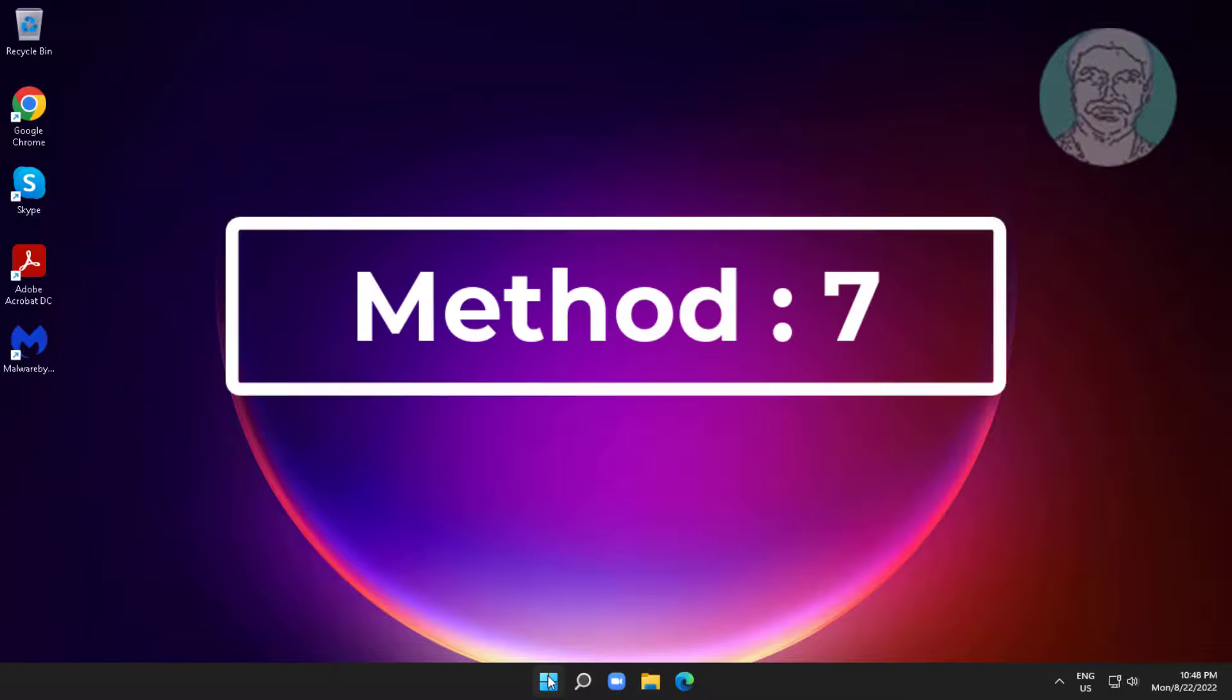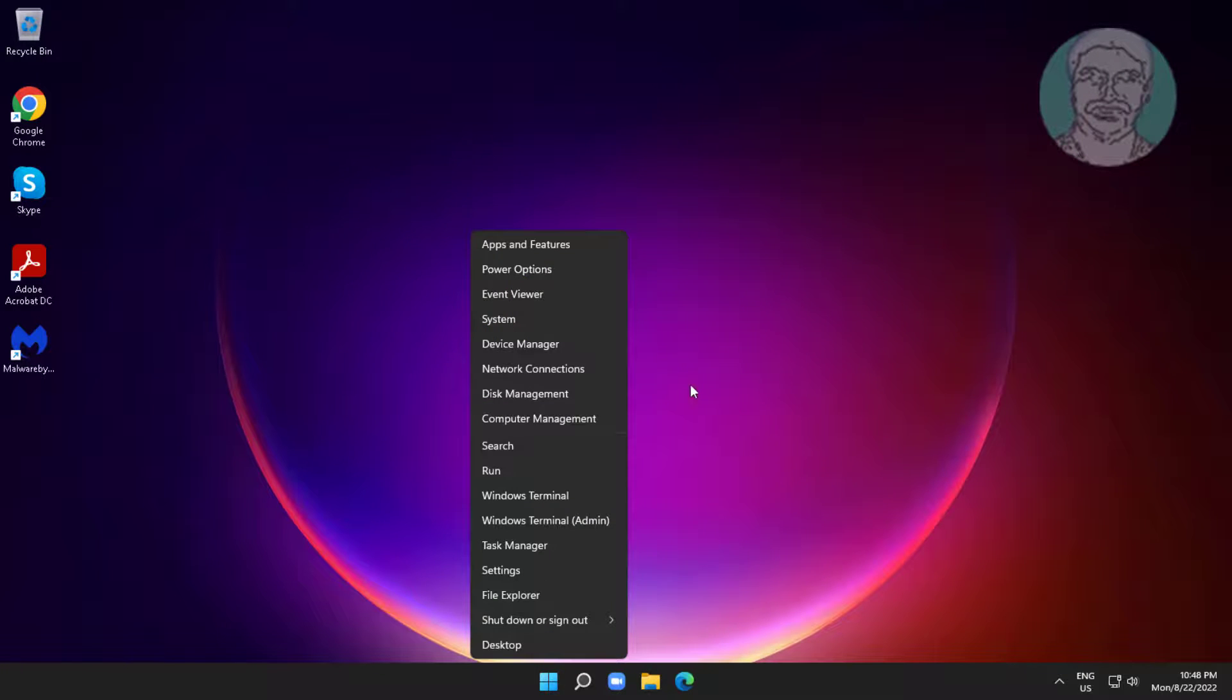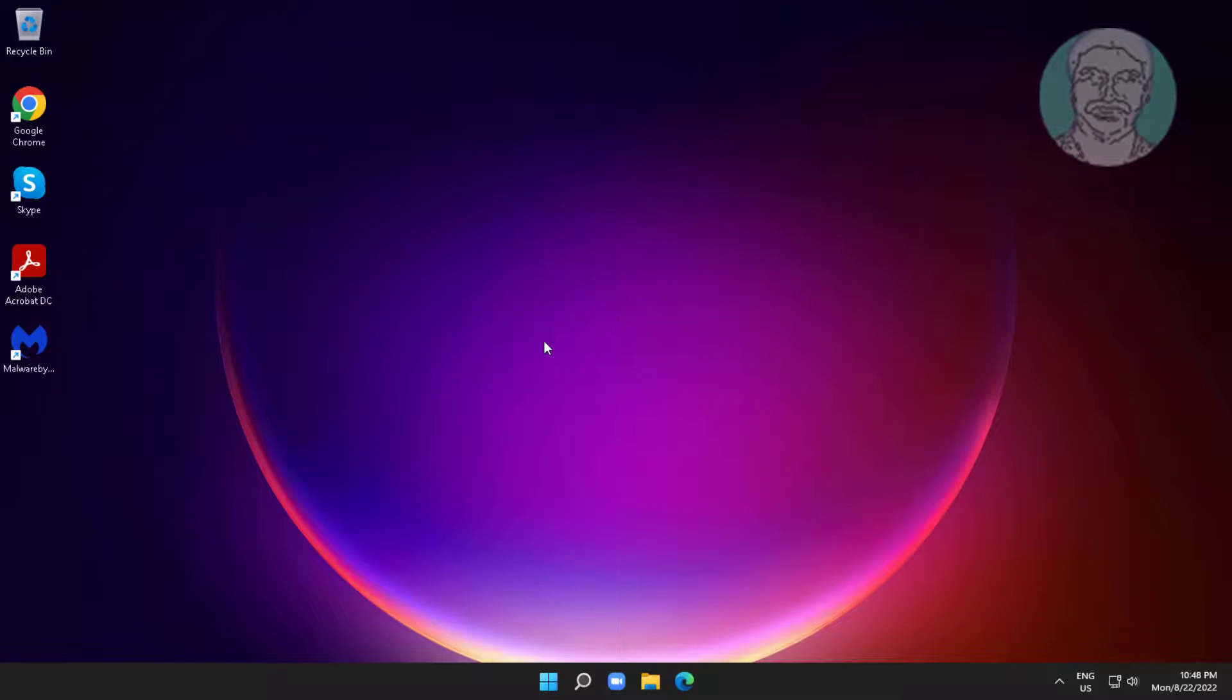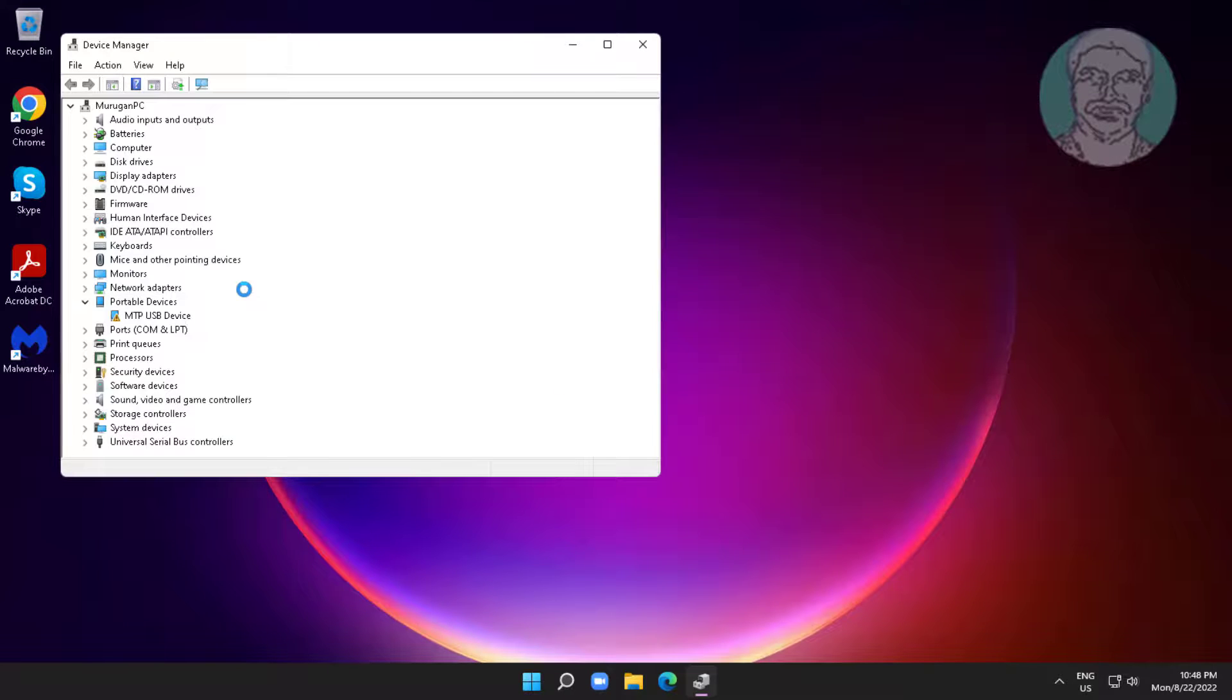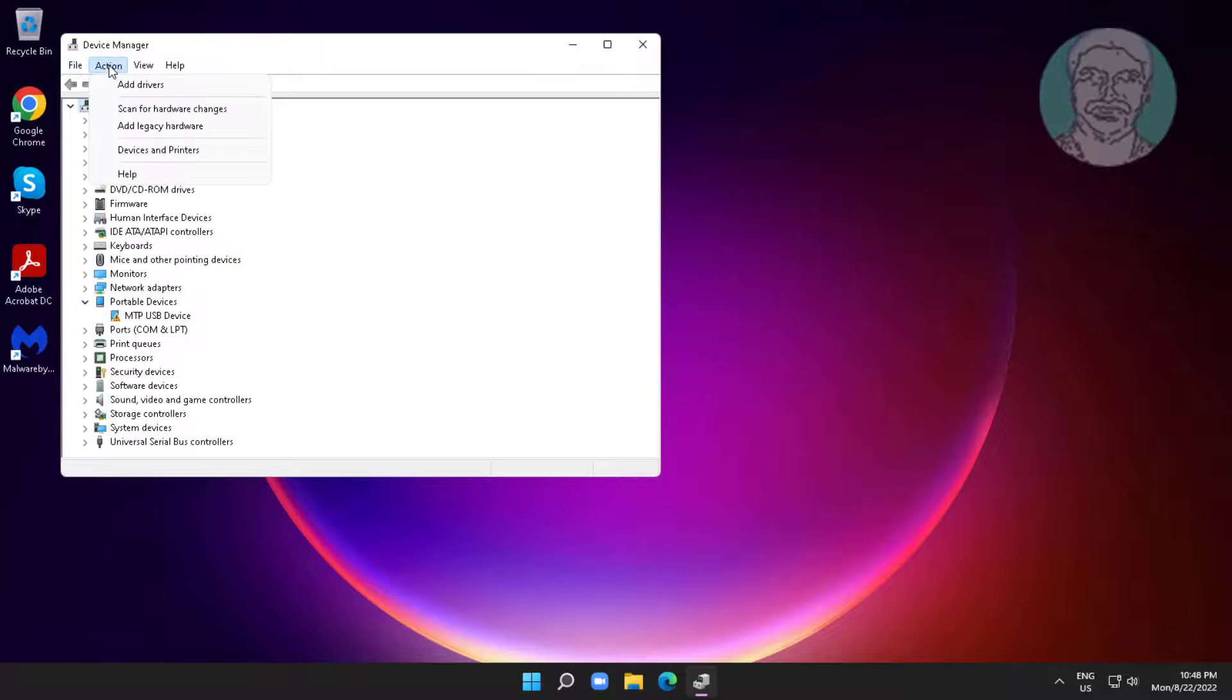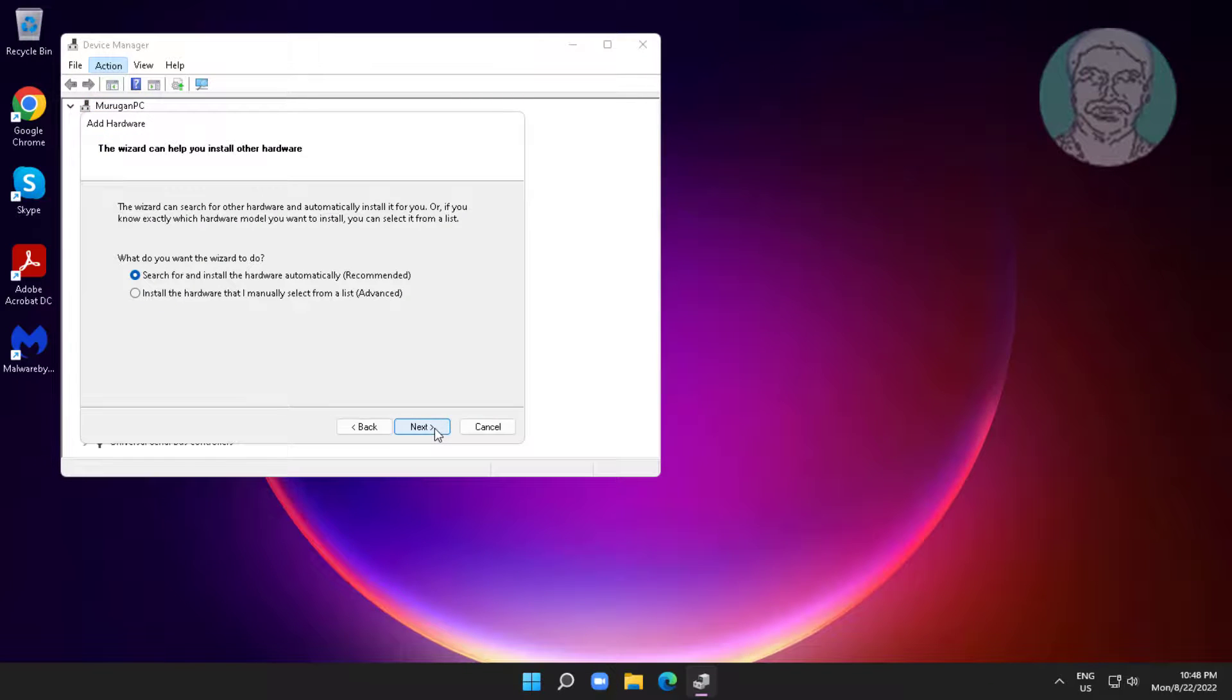Seventh method is right click start button, click device manager. Select computer, click action, click add legacy hardware. Check install the hardware that I manually select from a list.